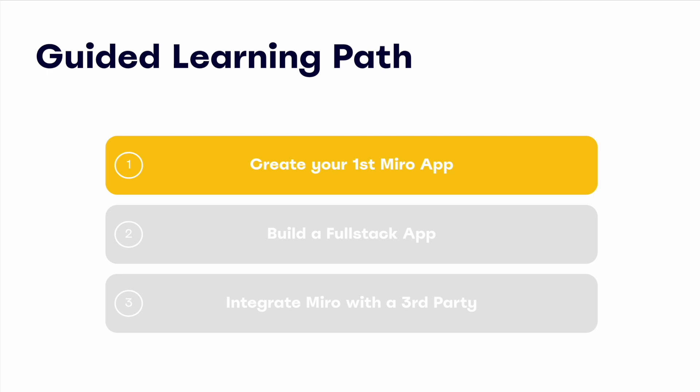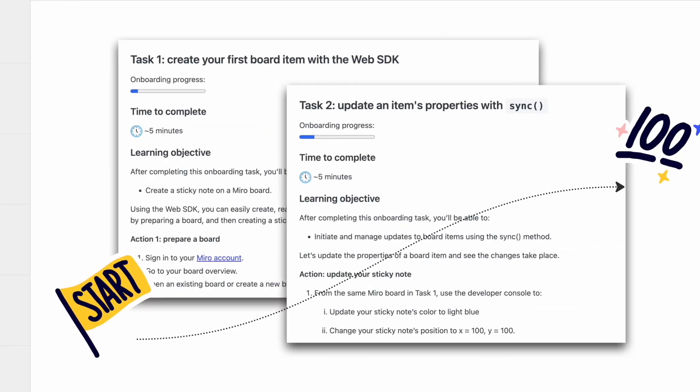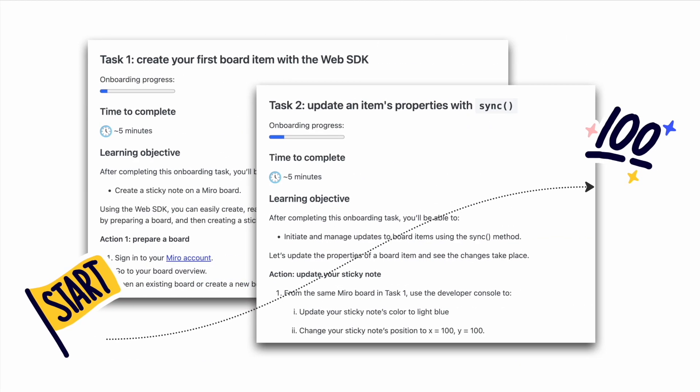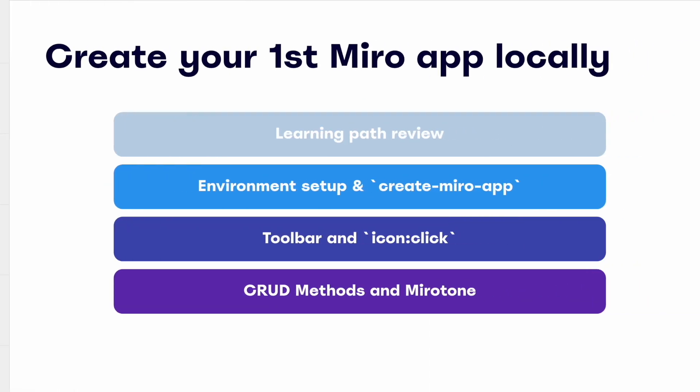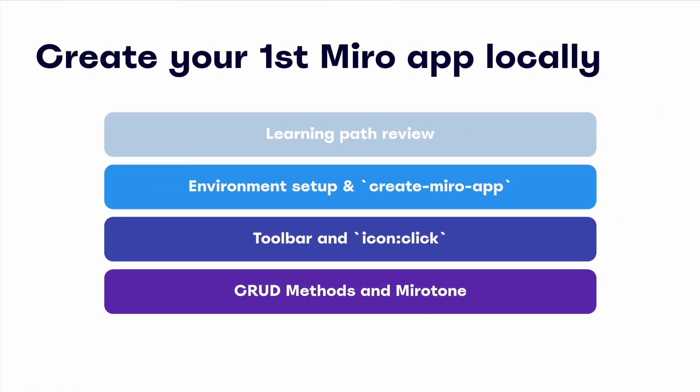Subsequent modules will go even deeper, progressing along with our guided onboarding journey with topics like building a full-stack app and integrating Miro with a third party. Upon completing this module, you'll know all the steps necessary to create a fully functional Miro app from scratch. If you haven't already, you can check out the guided onboarding journey at developers.miro.com. This is a great place to start before going through this in-depth module, though it's not required. Now, before we dive in, let's quickly cover the four main learning objectives of this module.